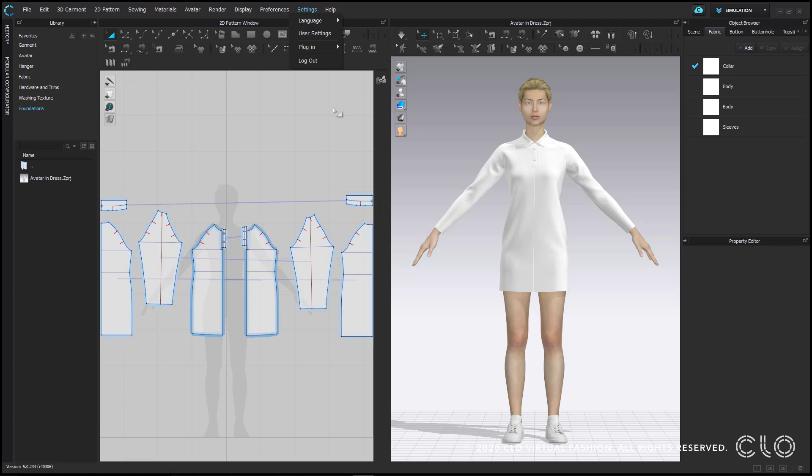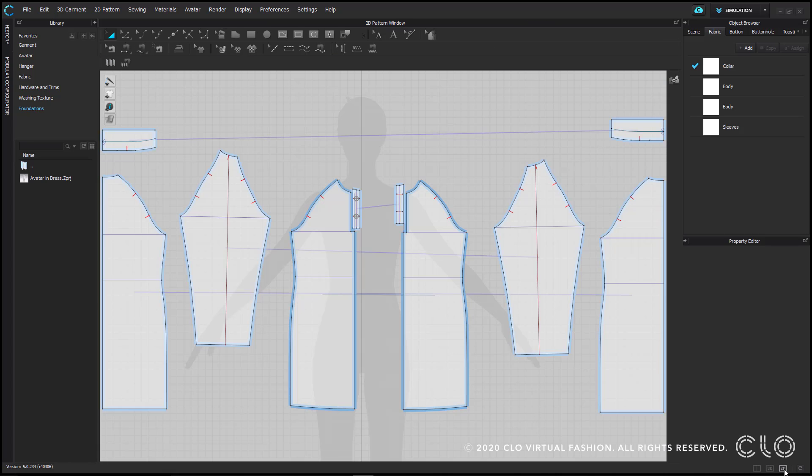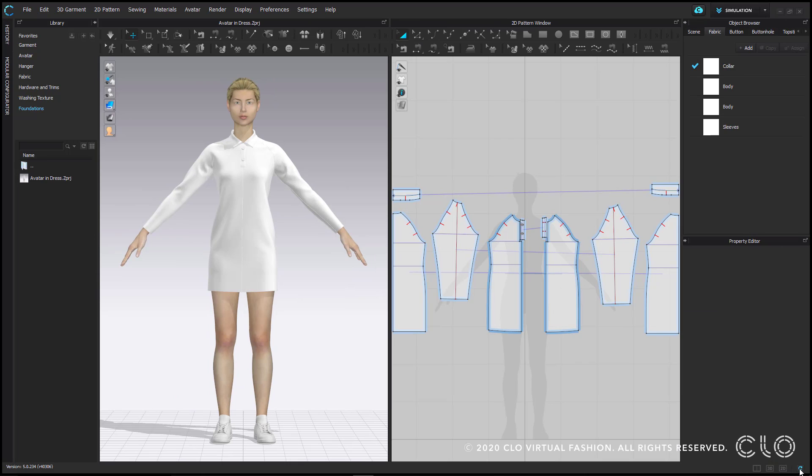At the bottom right hand corner, there are buttons to see only your 3D, only your 2D, or both windows at the same time. The button on the far right is your reset button. This is going to reset the layout to the default arrangement.